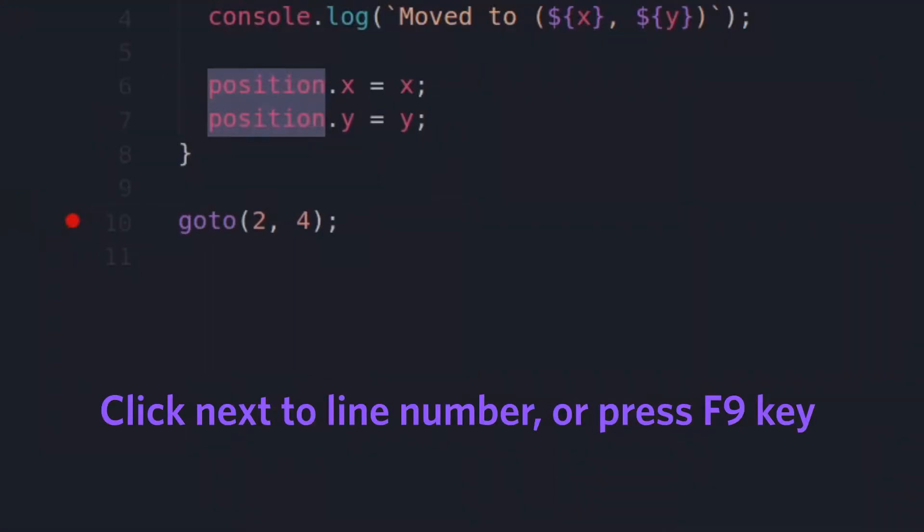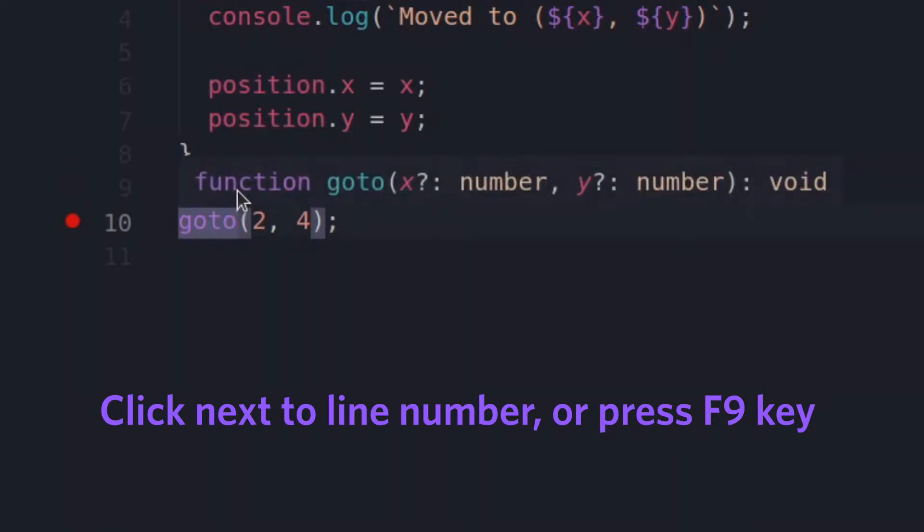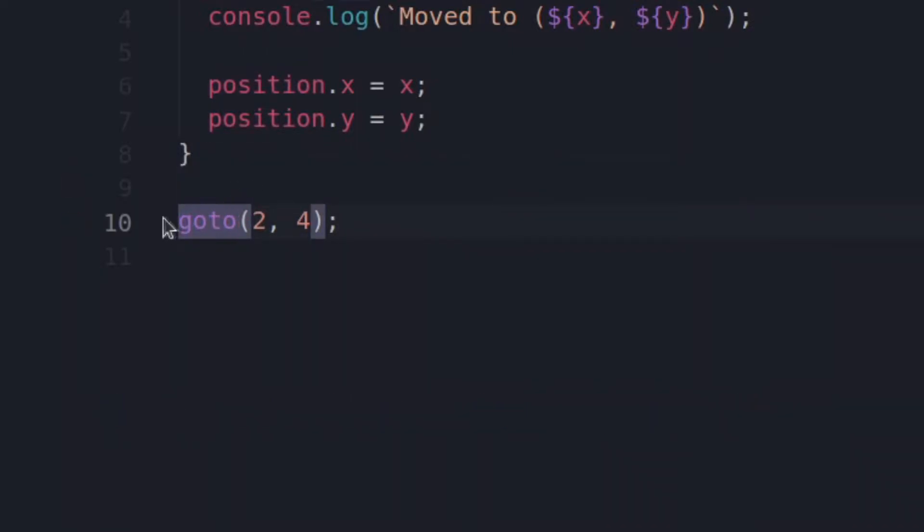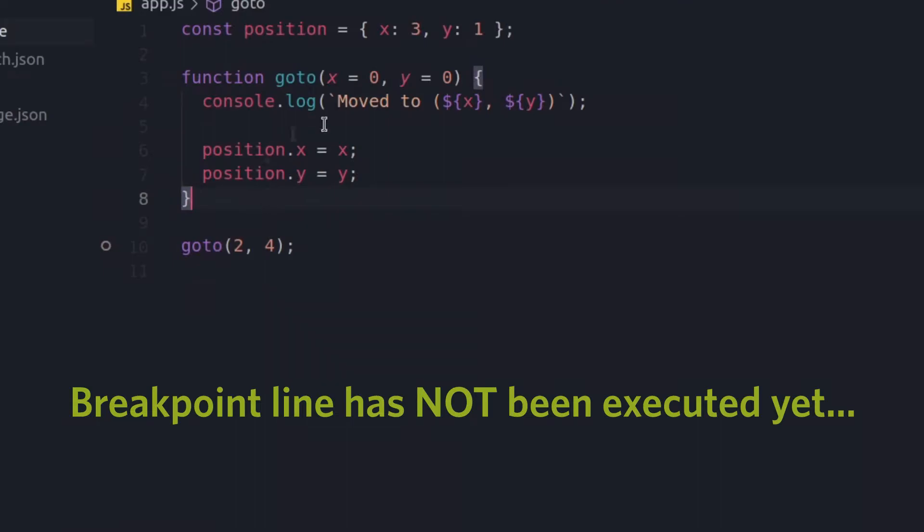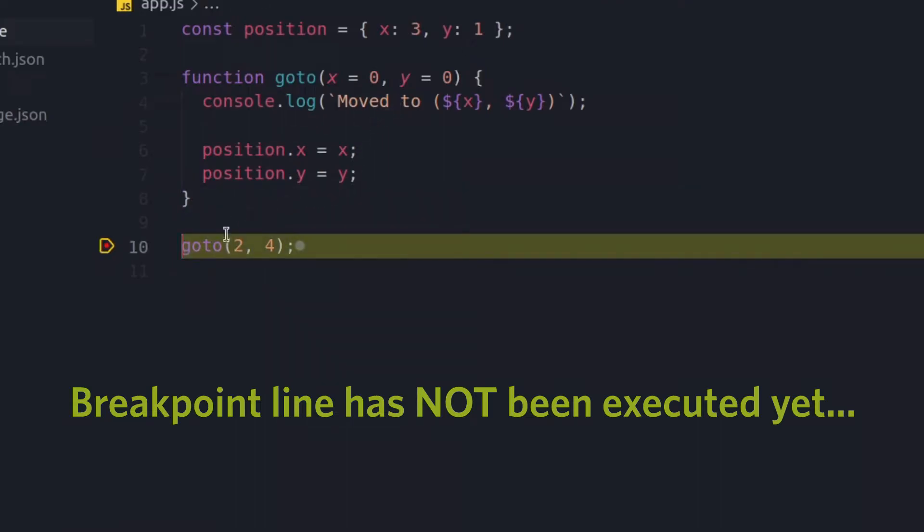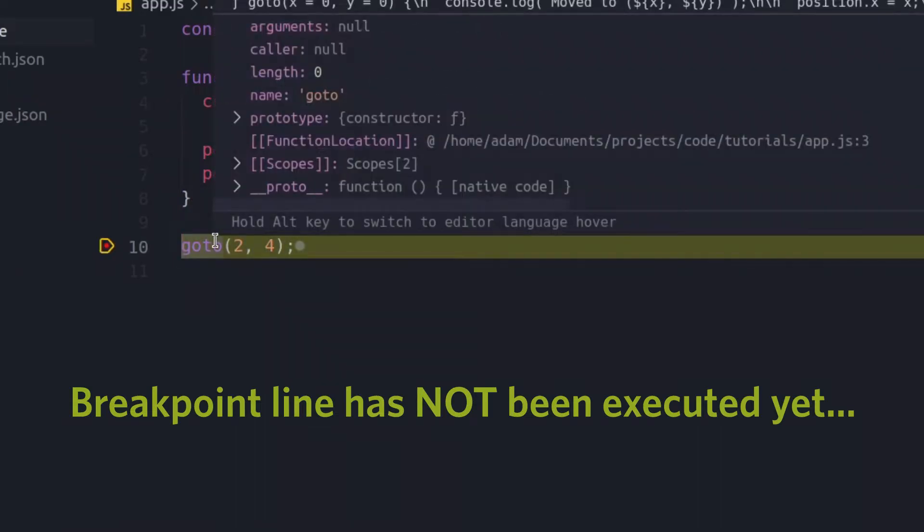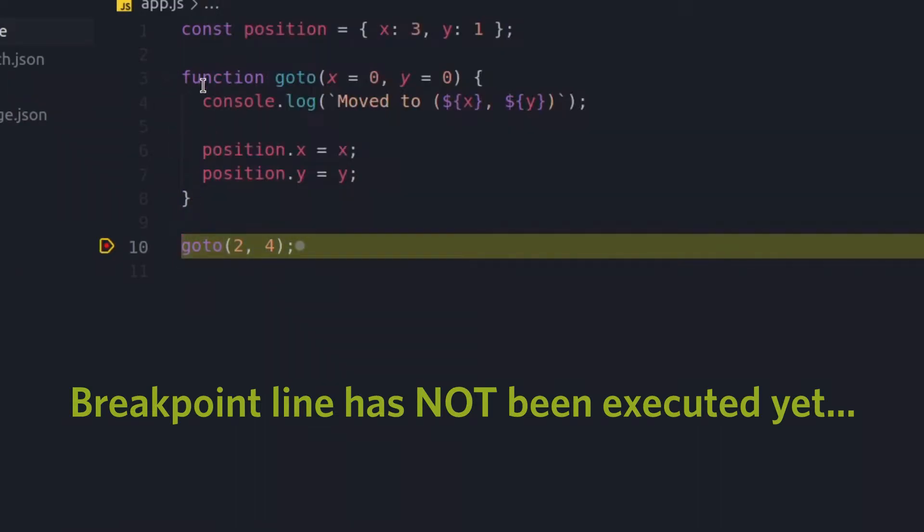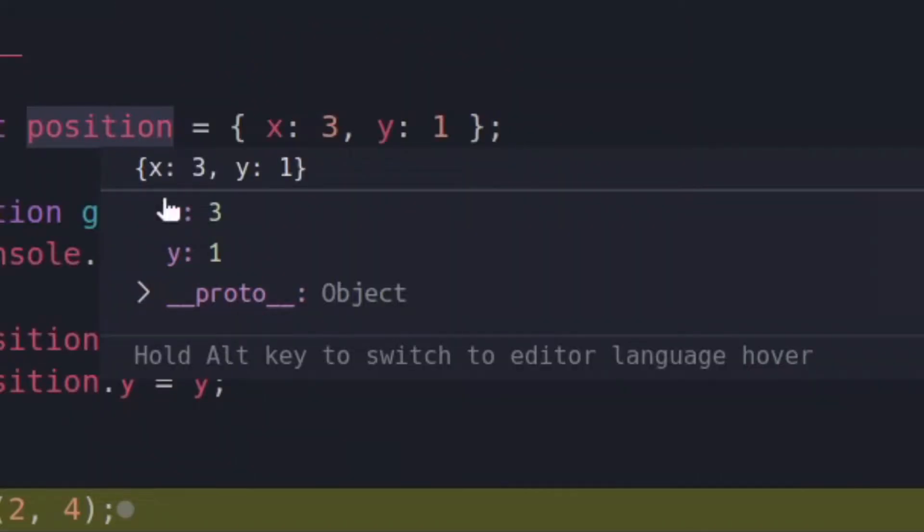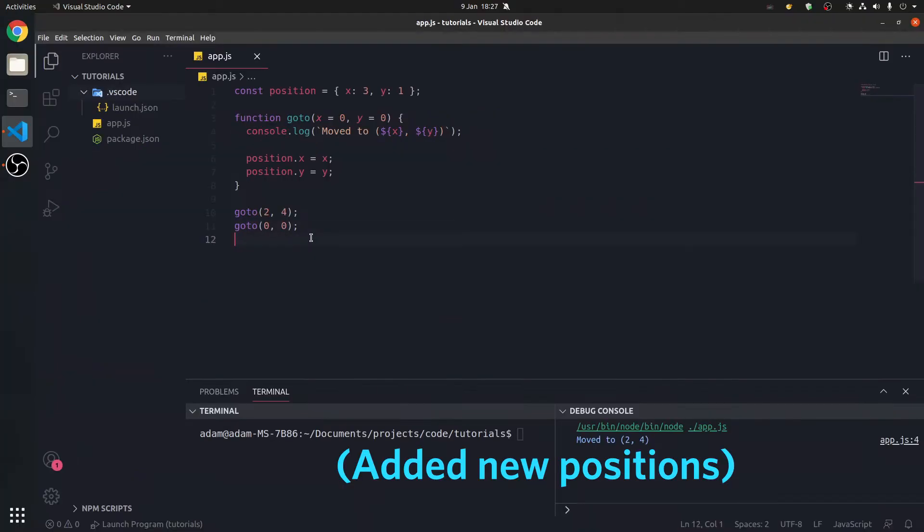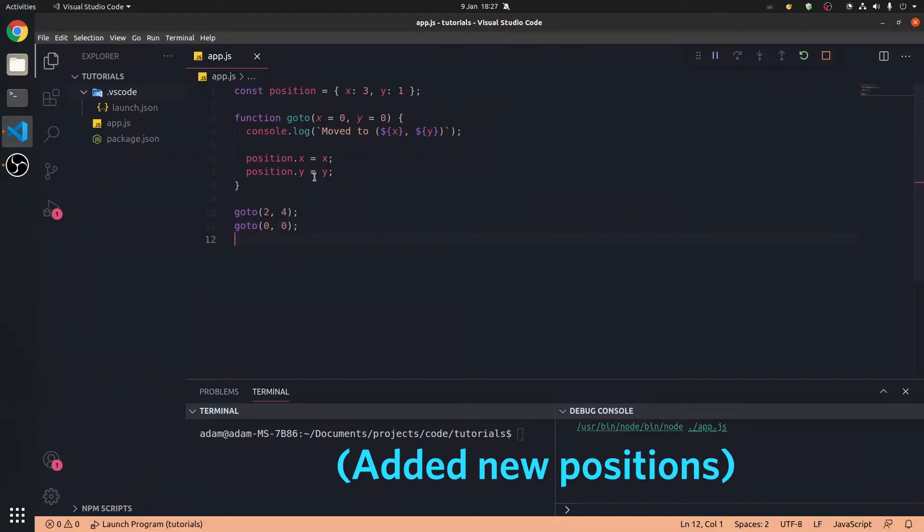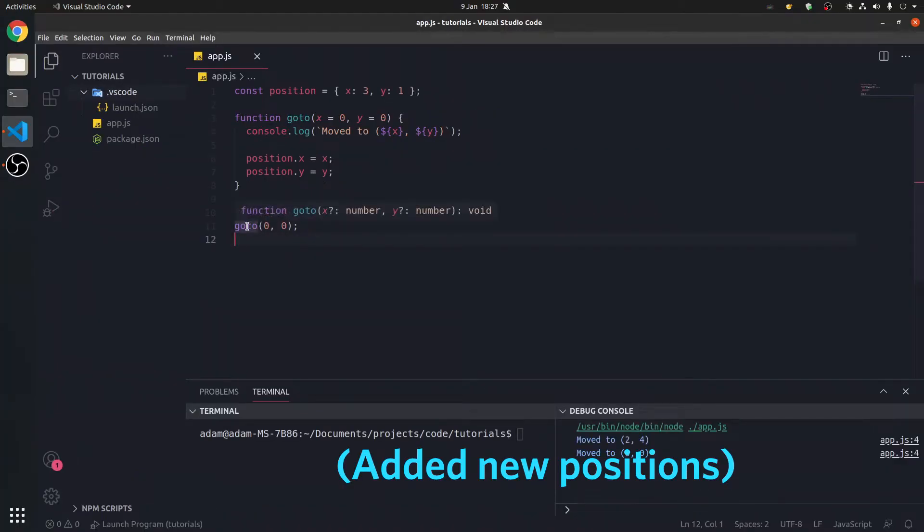We just click down here, or we press F9 and go in our line, and we get a breakpoint. So, press F5 then, and now it stops here. It's stopped in time. Position is 3, 1. We're going to press F5.